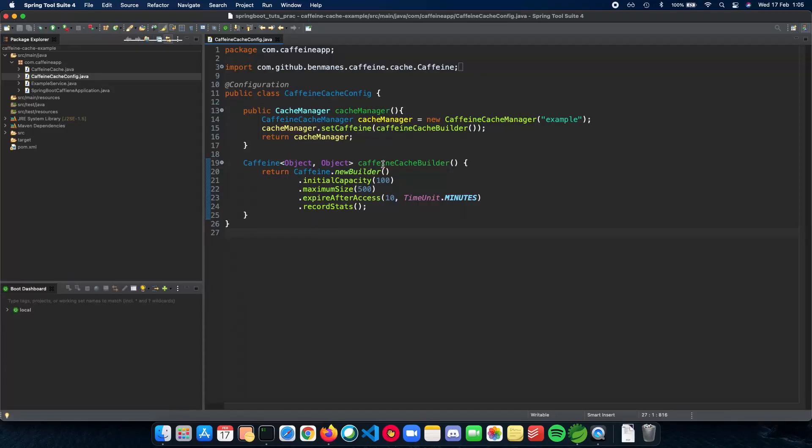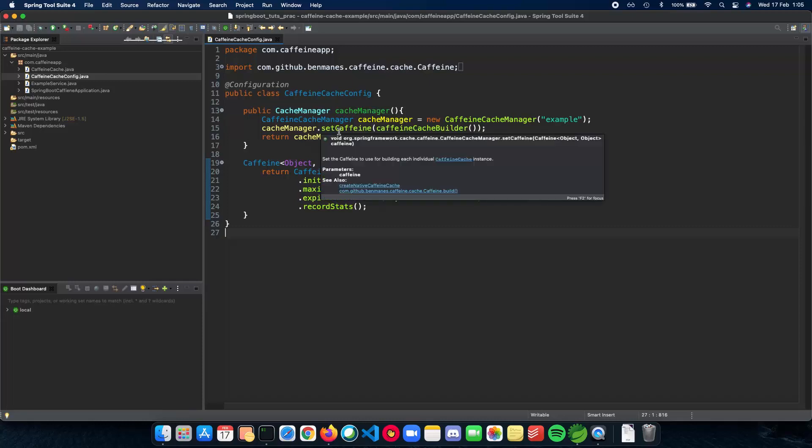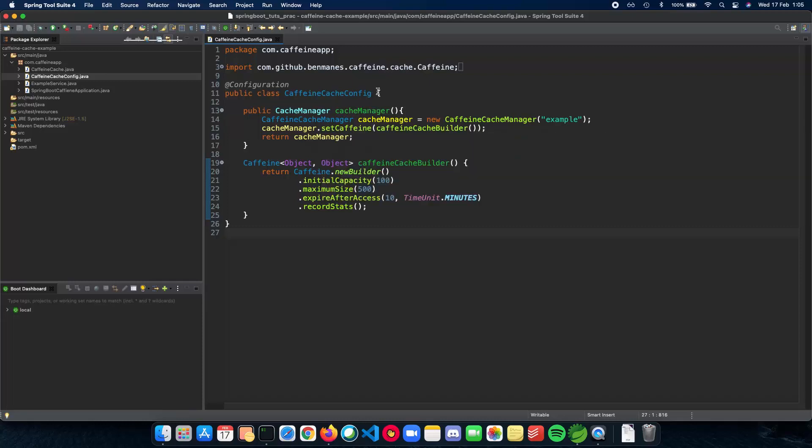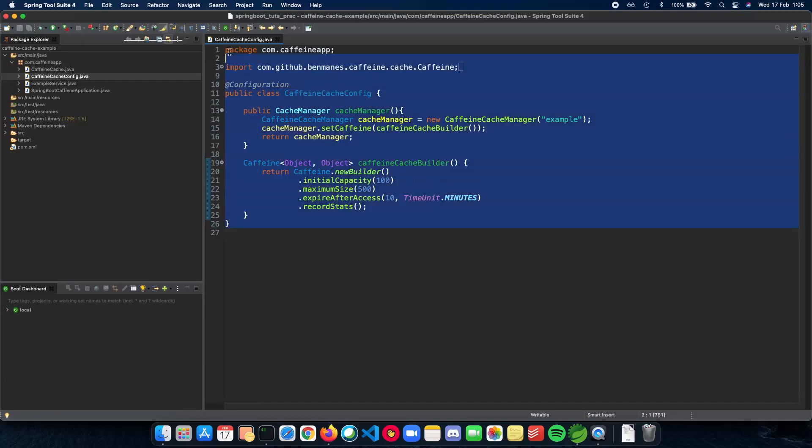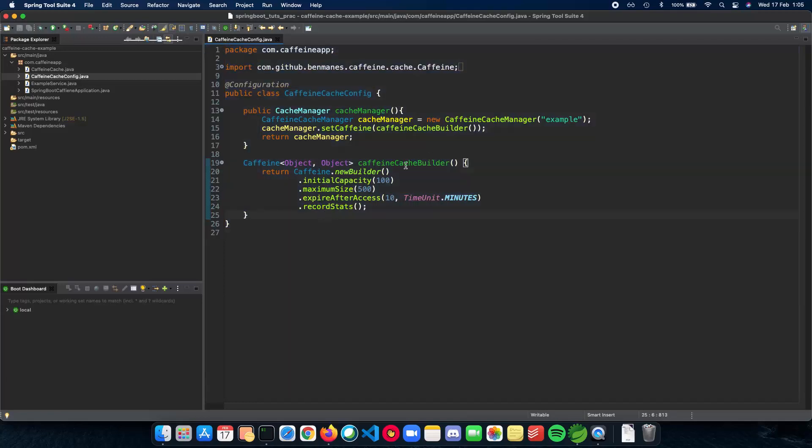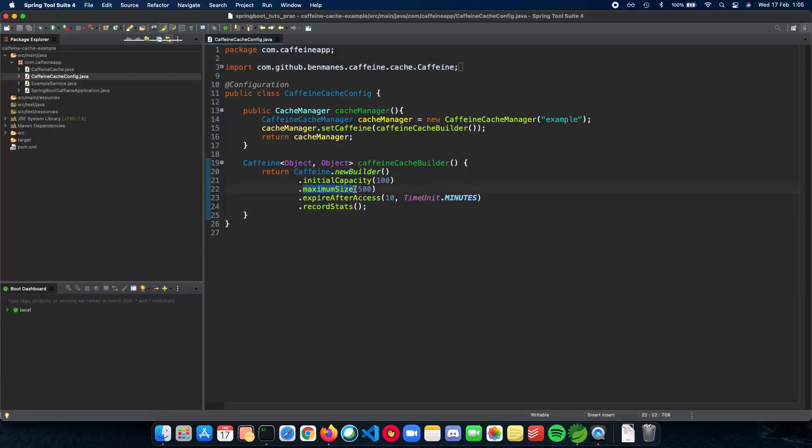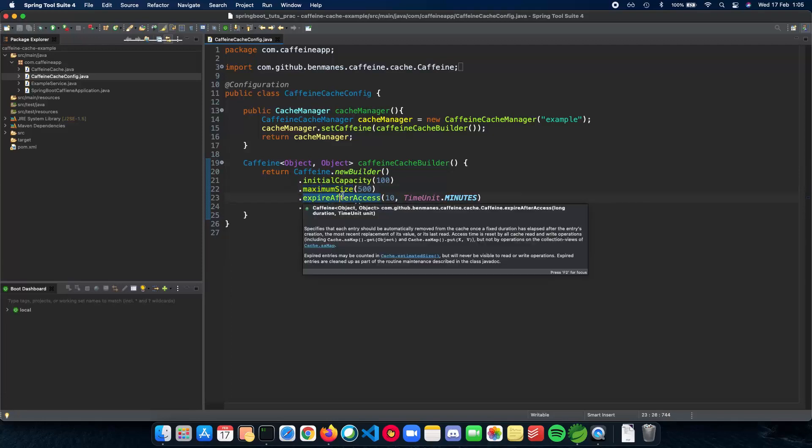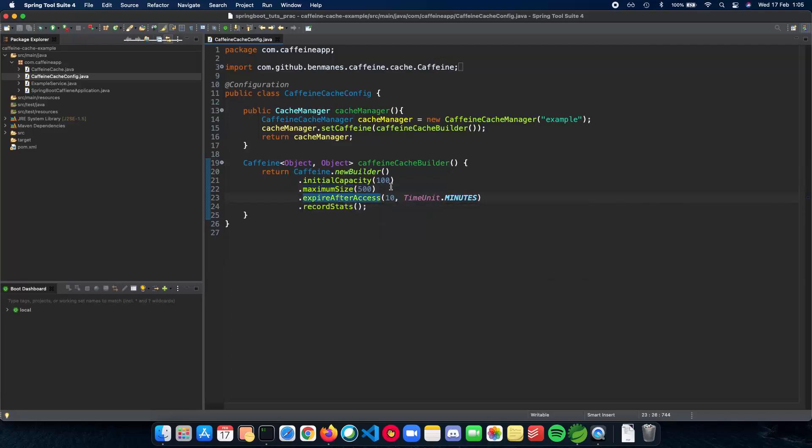We'll be using the Caffeine cache as an example here. First we need to configure our cache and add it to our cache manager in Spring Boot. This is what this config file does. Here we have a Caffeine which we are building. The initial capacity is going to be 100, maximum size can be 500.